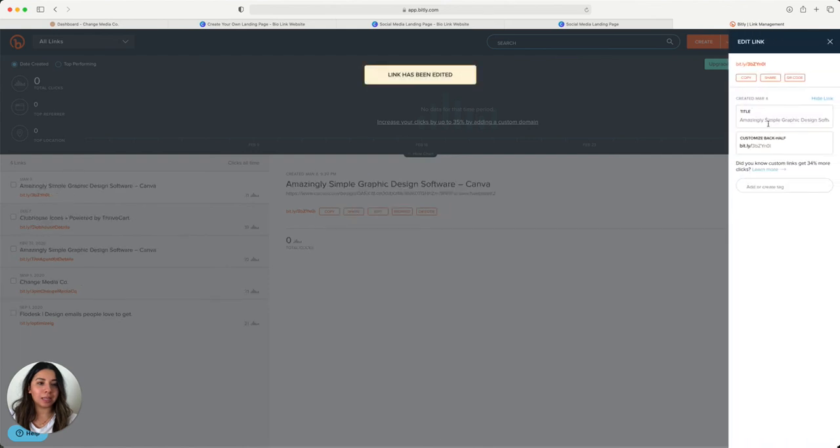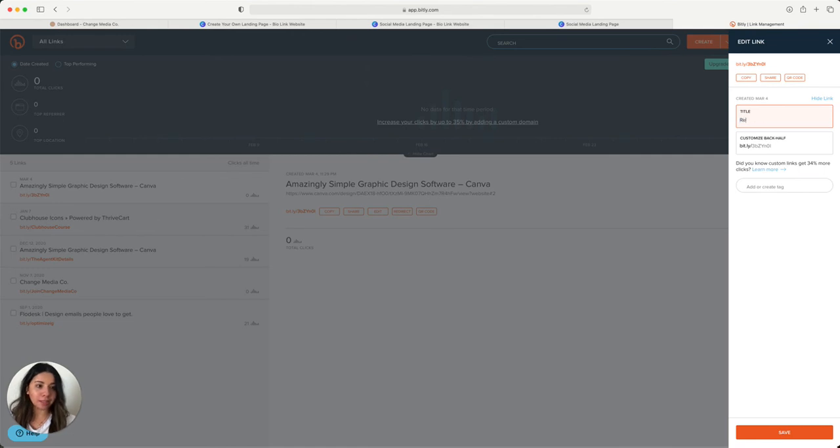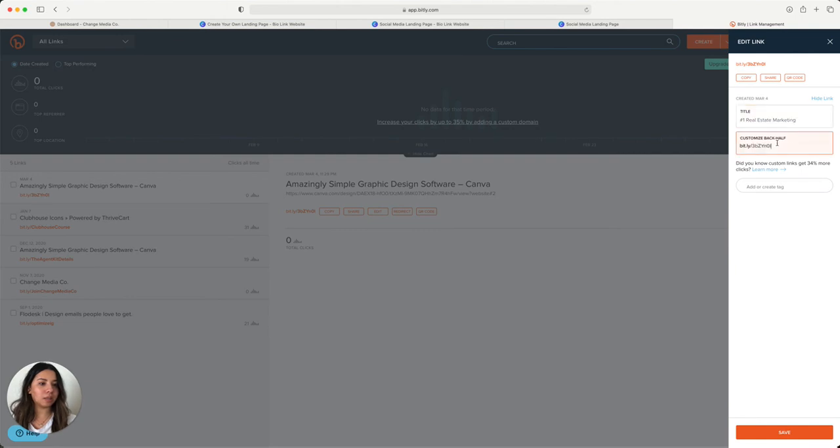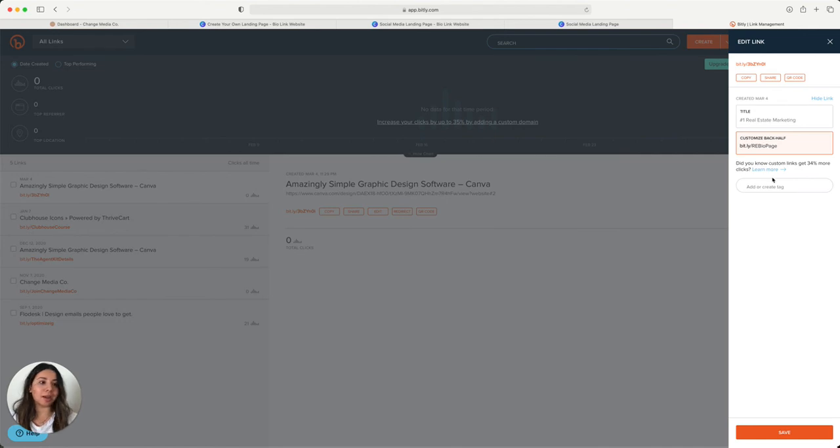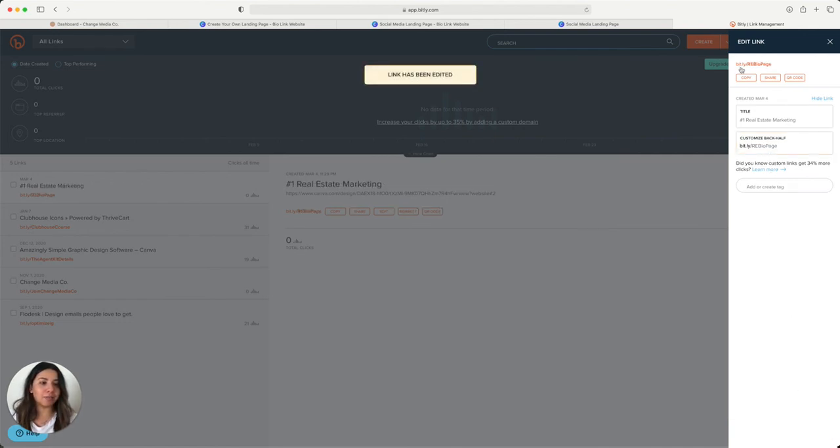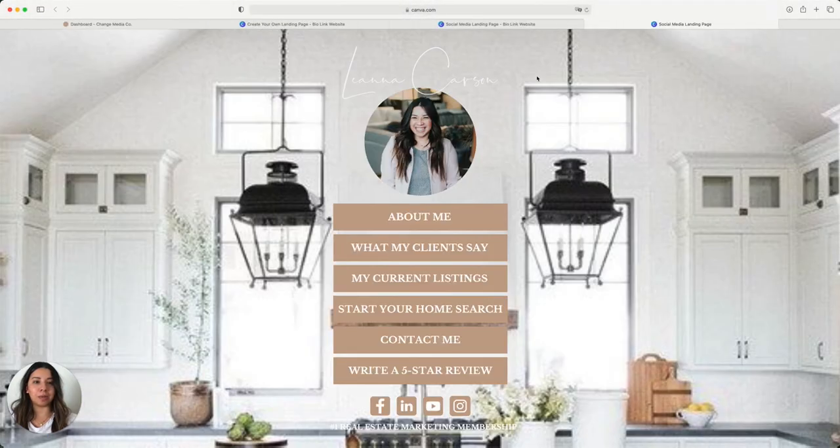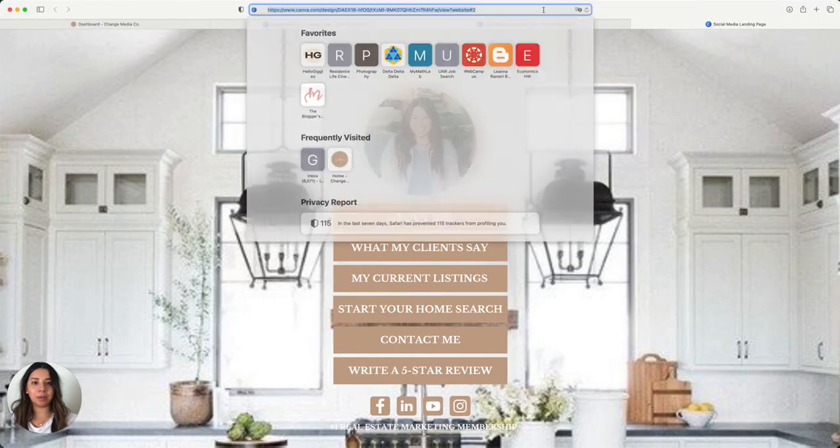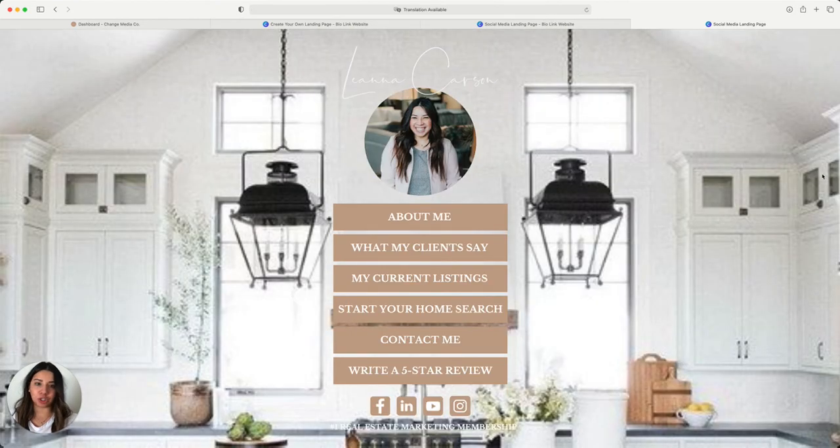Put that link in there. And then we're going to change the title of this to Number One Real Estate. And here we'll just put Real RE Bio Page. Now this is a spot where you can just use your handle or whatever you'd like. And you're going to click save. Now you're going to copy that. And when you do decide to open it back up, just so you guys see it, it shows right back up.